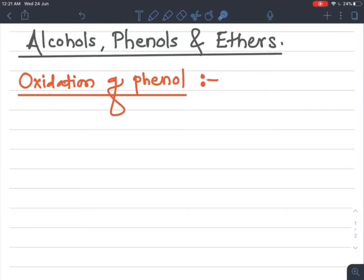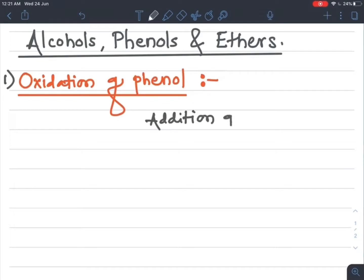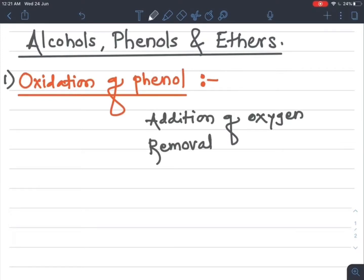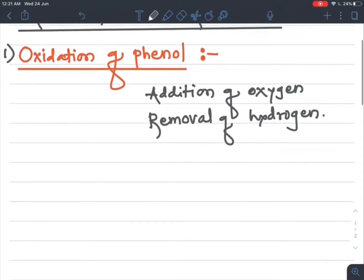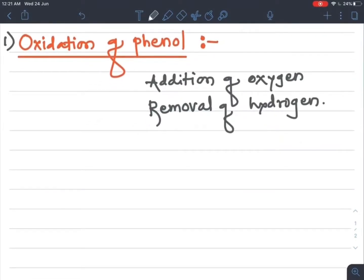Students, the last three reactions remaining from the chemical reactions of phenols. The first one is oxidation of phenols. Oxidation means addition of oxygen, removal of hydrogen, or increase in oxidation state. We have already studied this in redox reactions in 11th standard. Now let's see how the oxidation of phenol takes place.